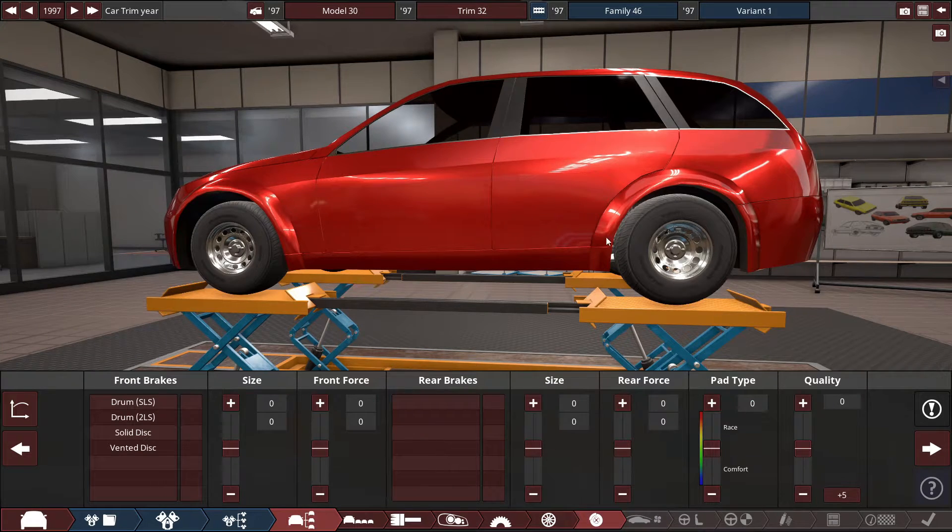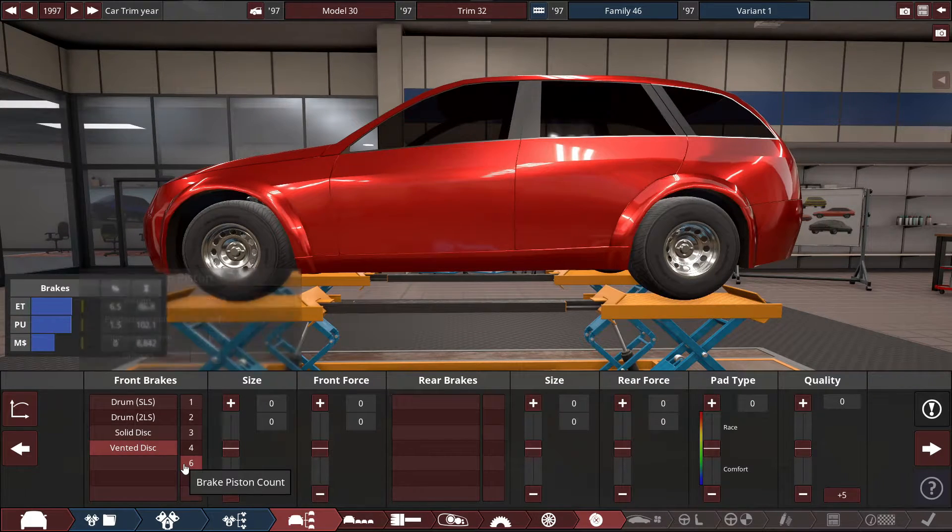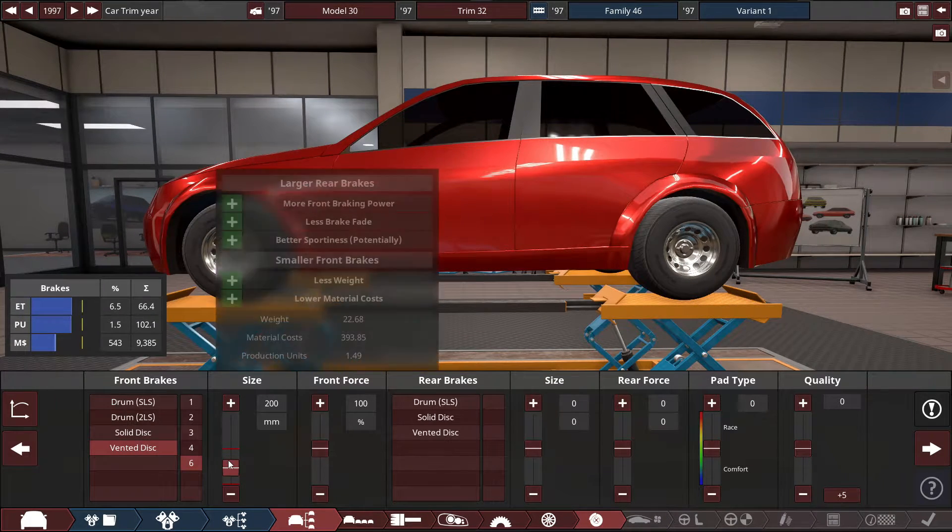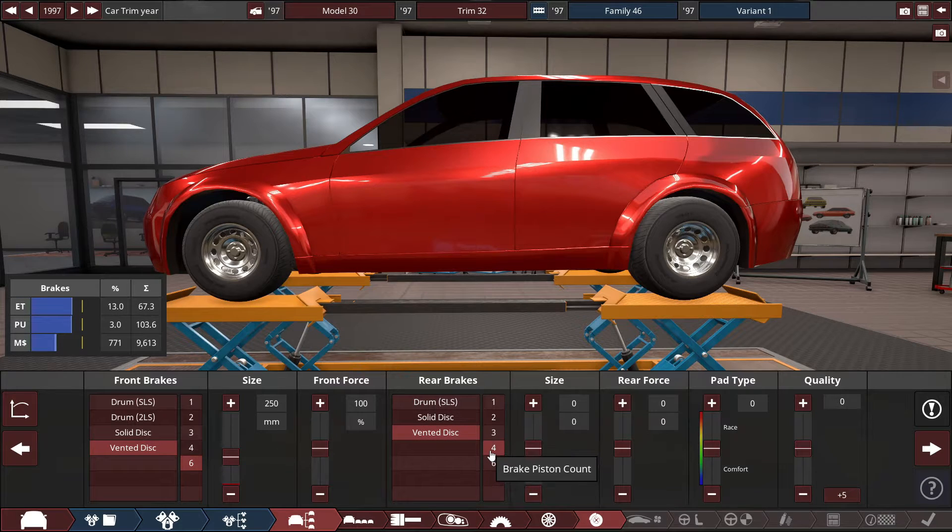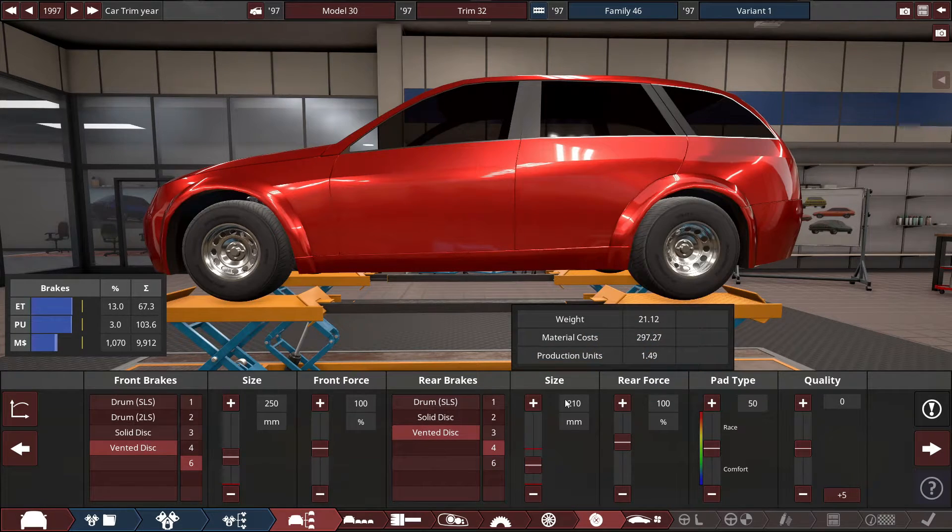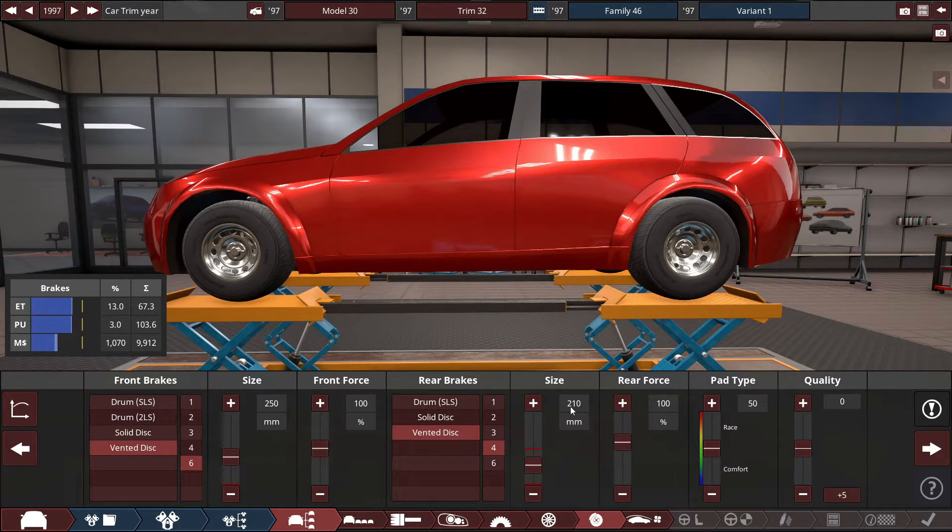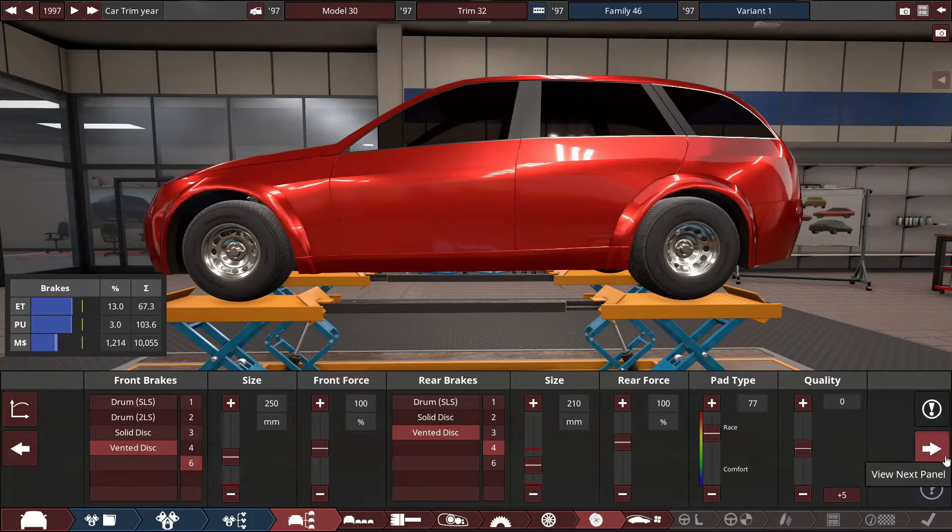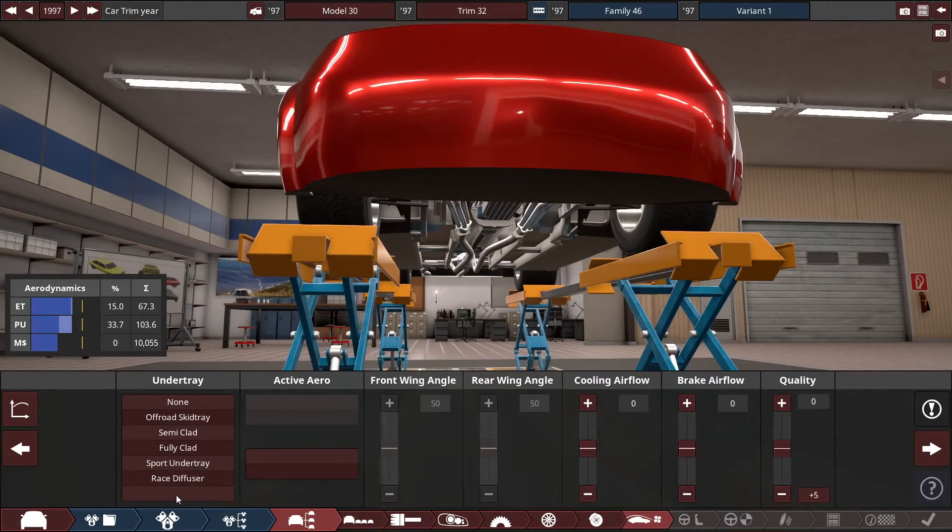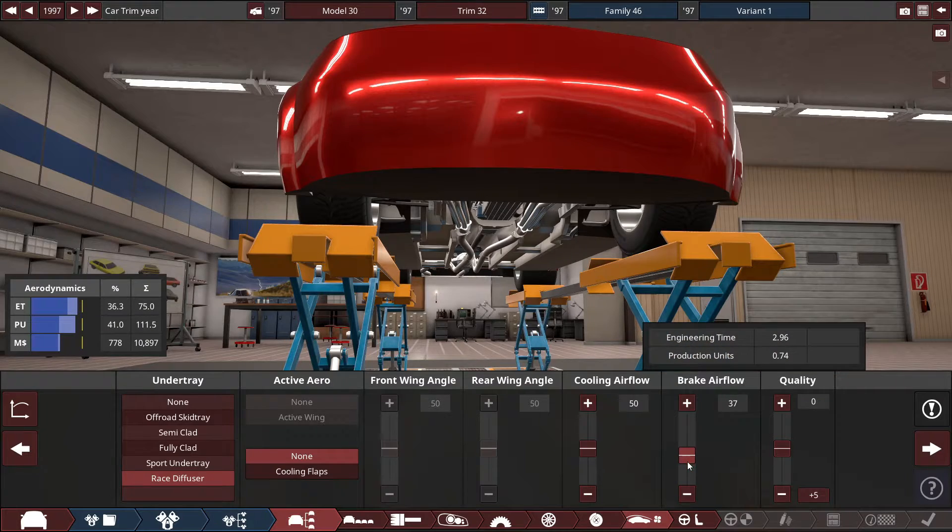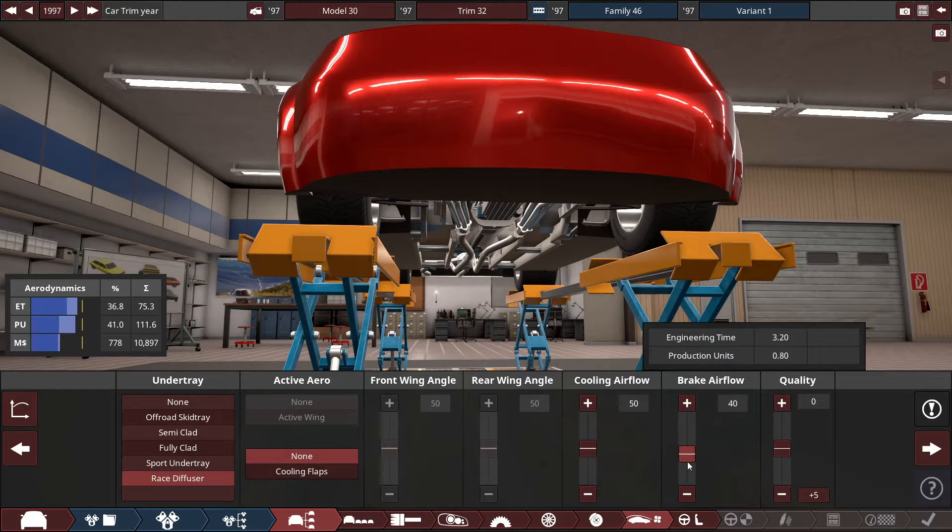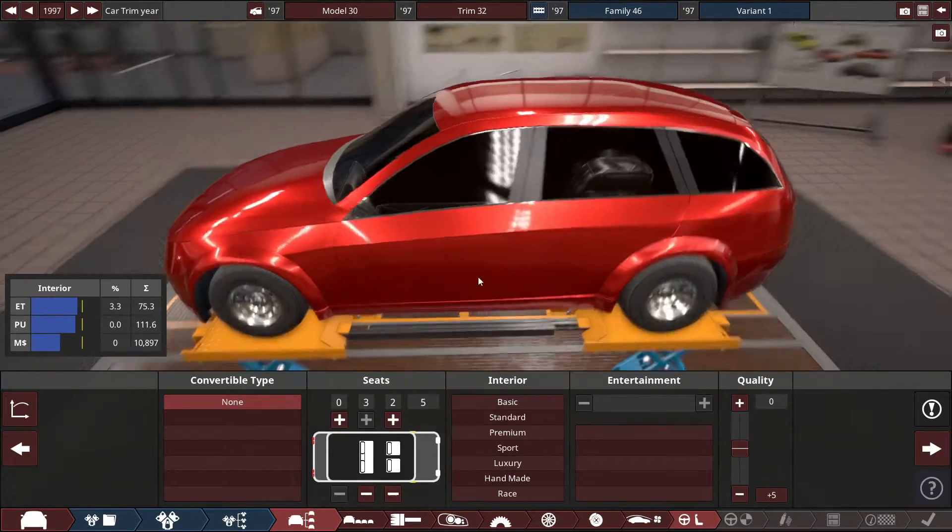The brakes, no carbon ceramic, so vented disc 6 up front, and vented disc maybe 4, almost sequential or matching brake size. And the aero, it's obvious, race diffuser with the brake airflow jacked up to probably get maybe a 40.